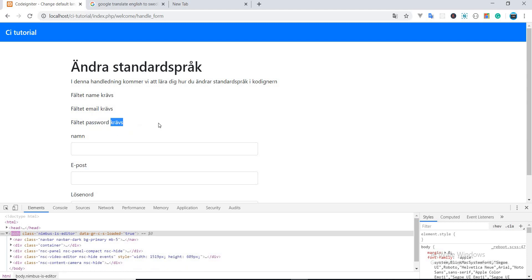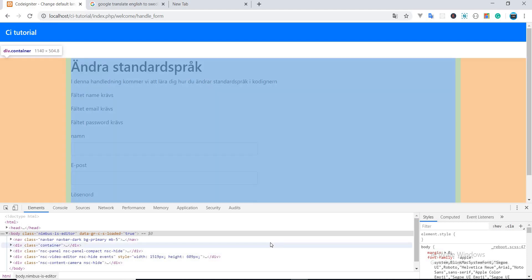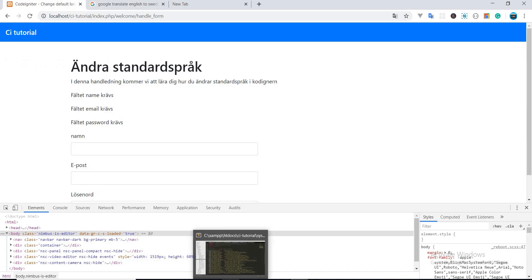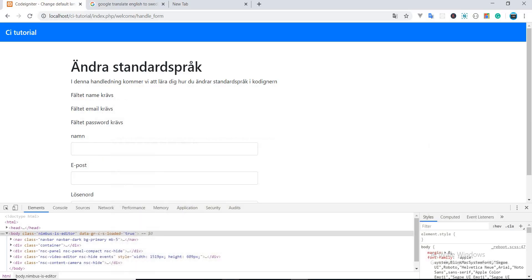Now you guys know how to change the default language of CodeIgniter. I hope you guys like this video, and if you like this video, don't forget to hit the like button. Thank you.